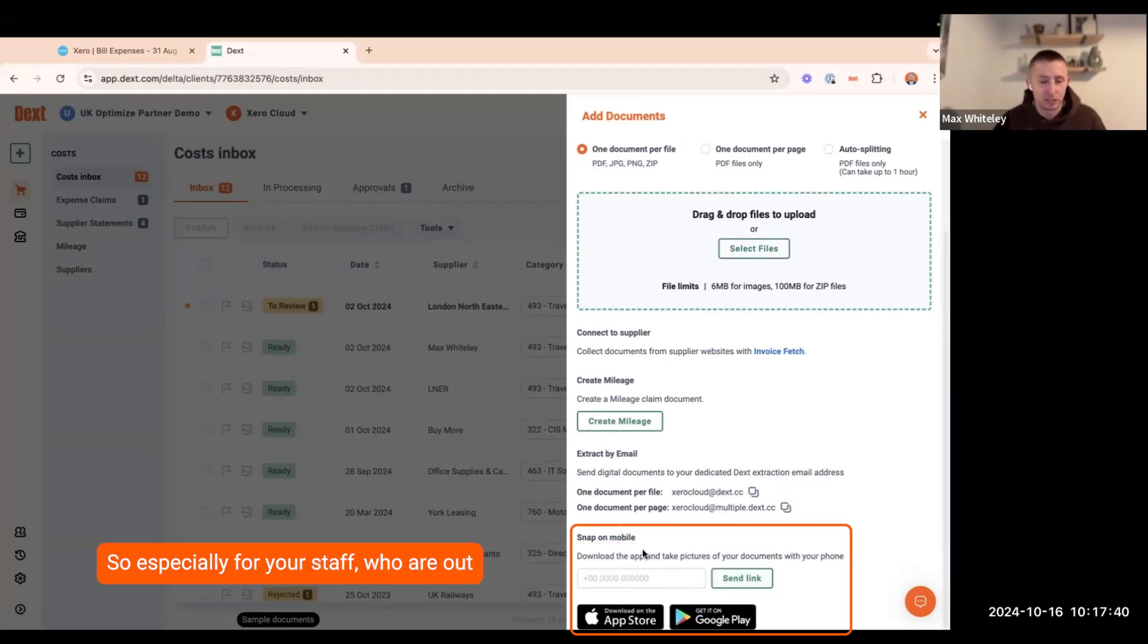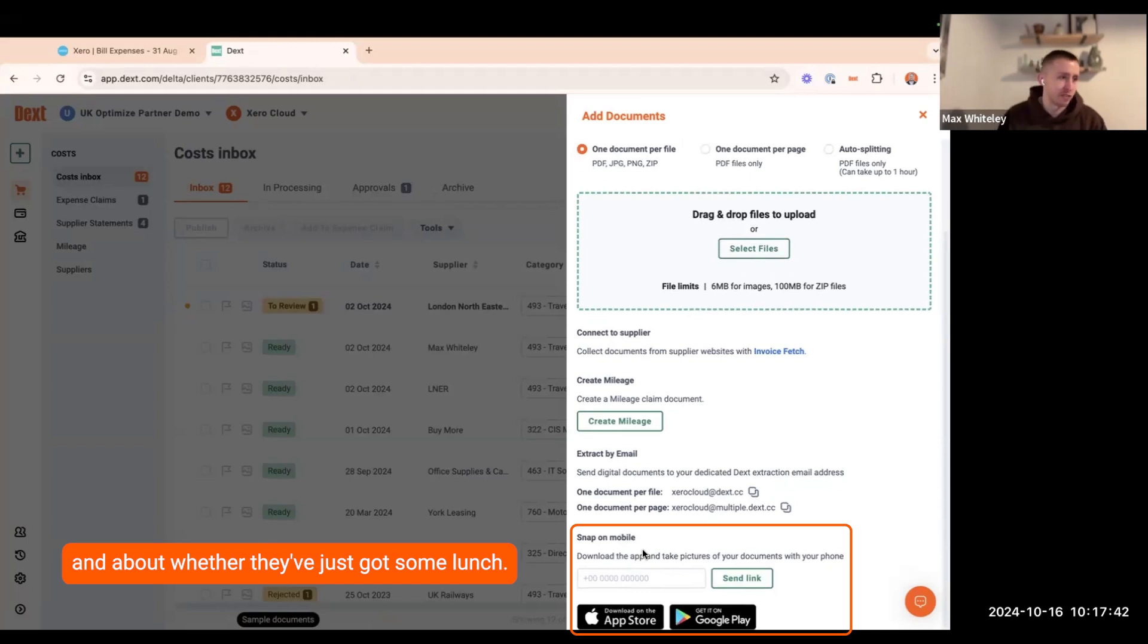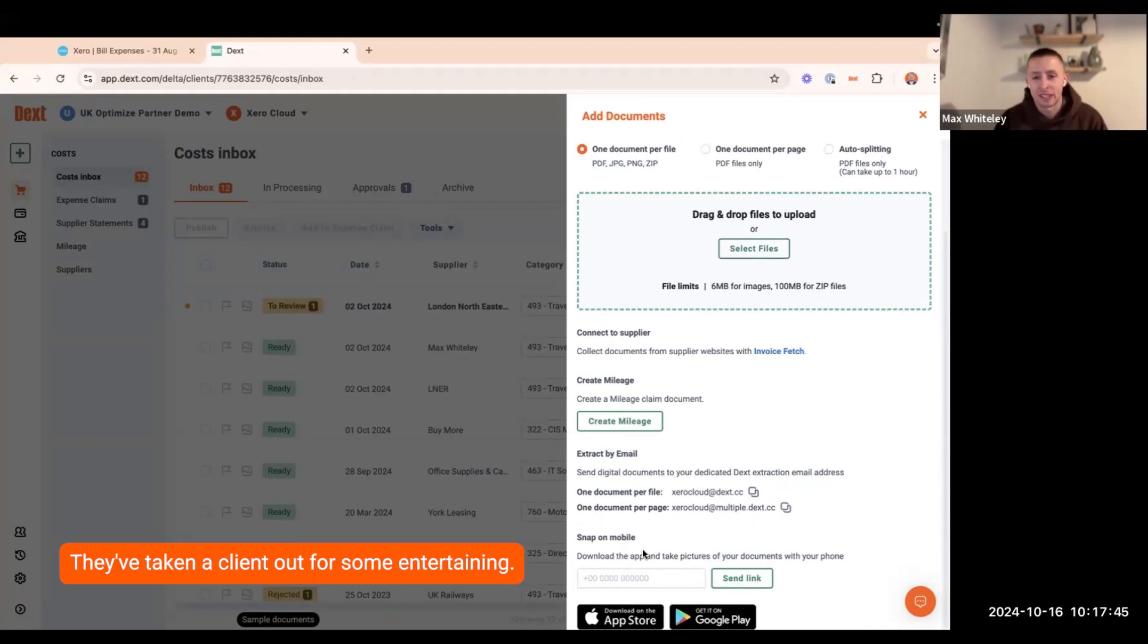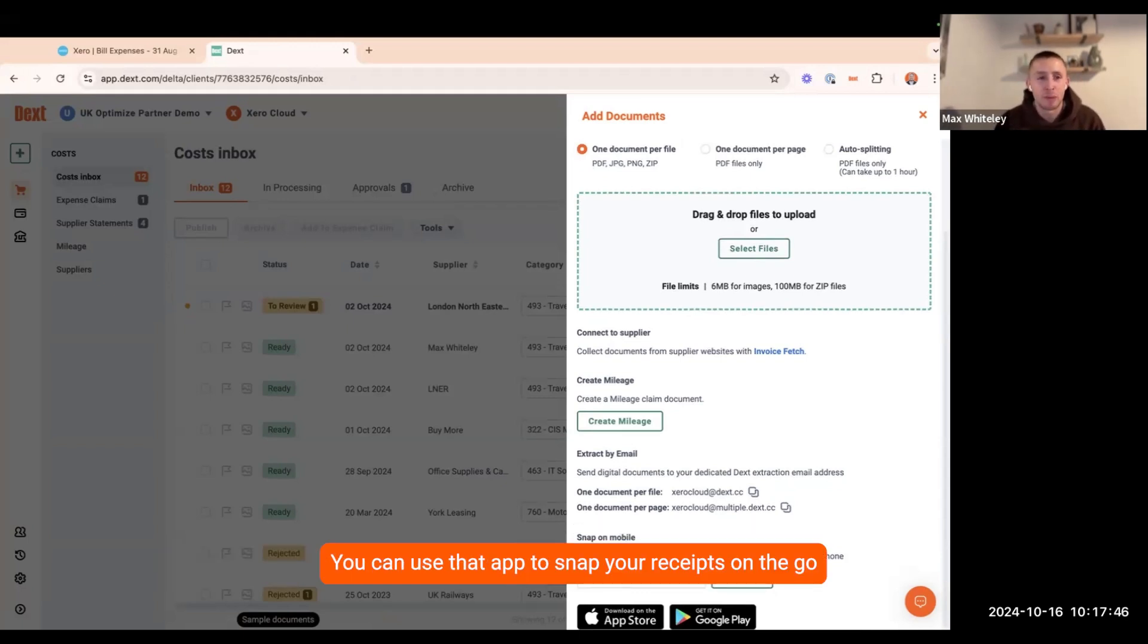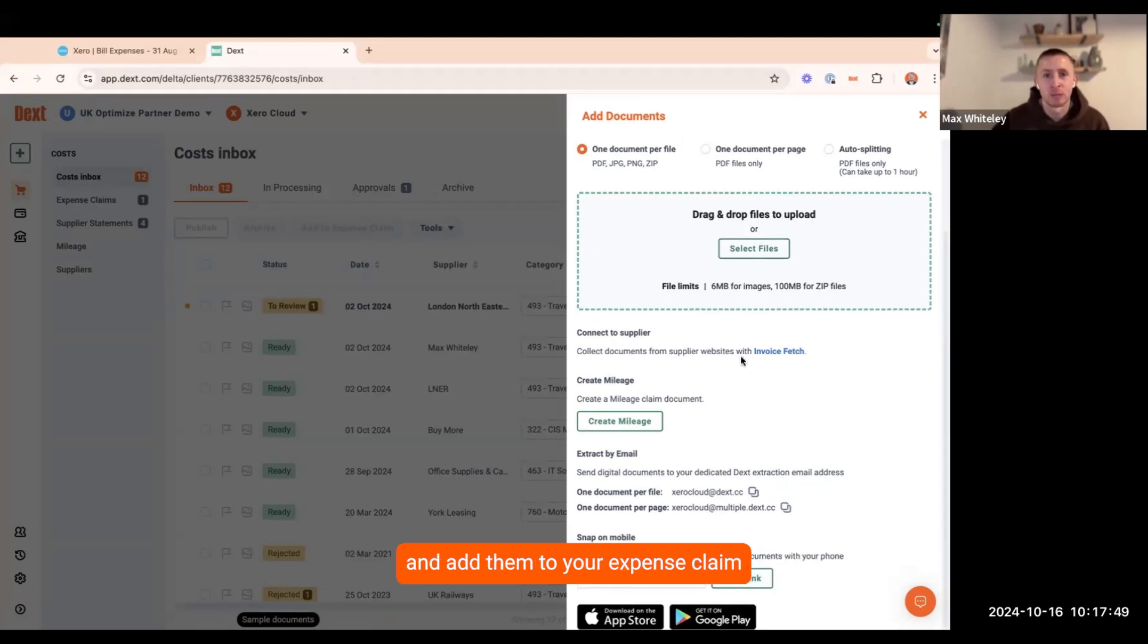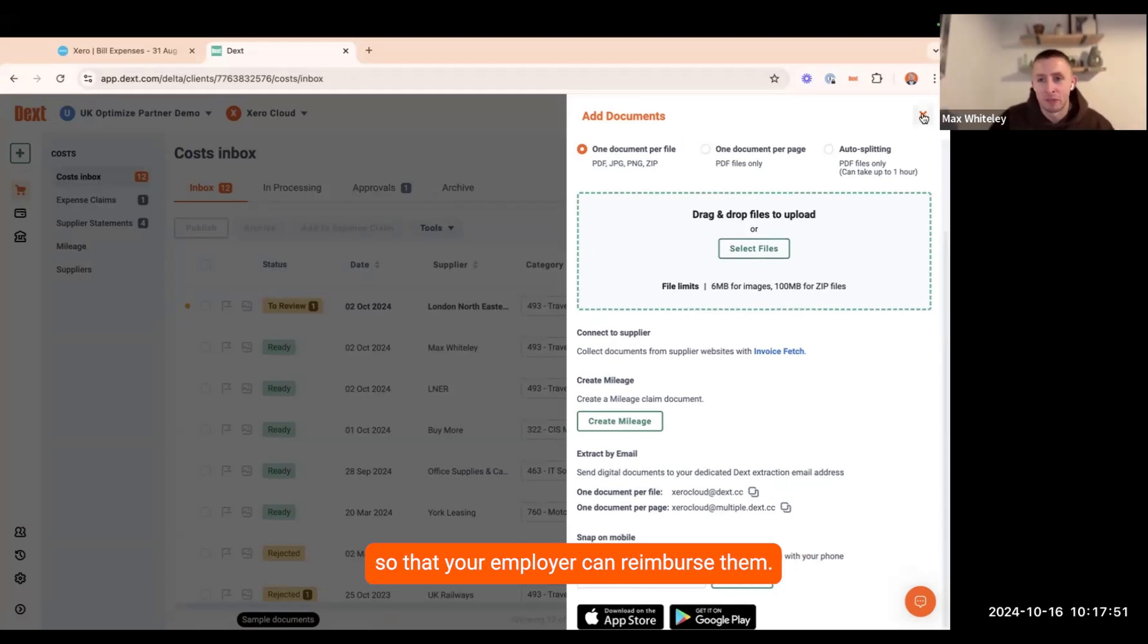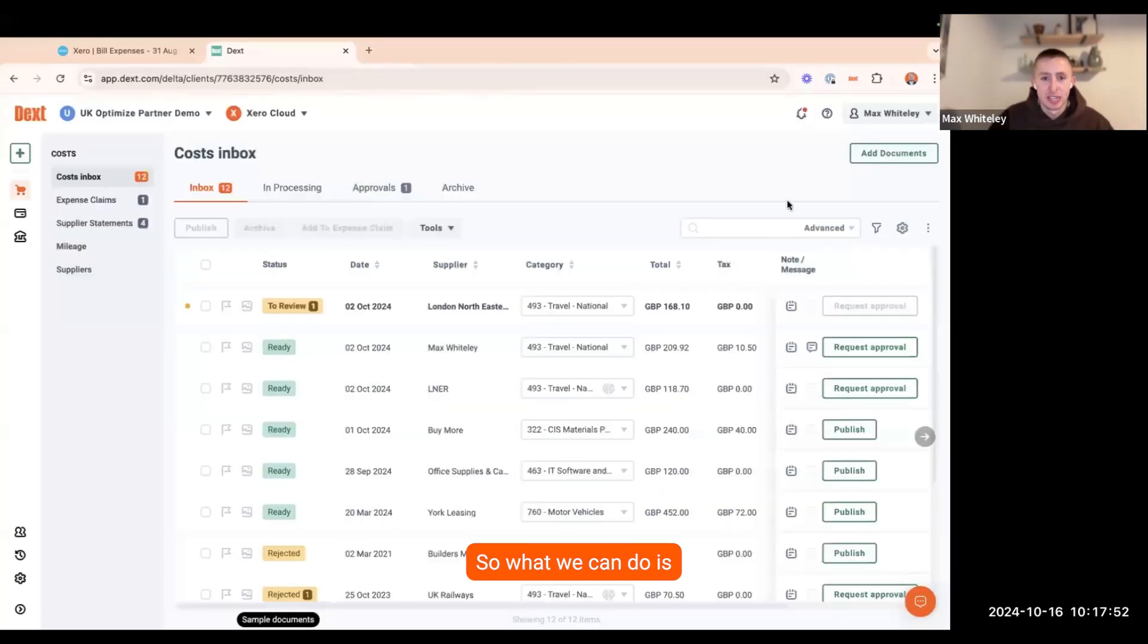Especially for your staff who are out and about, whether they've just got some lunch or they've taken a client out for some entertaining, you can use that app to snap your receipt on the go and add them to your expense claim so that your employer can reimburse them.